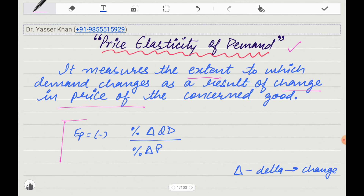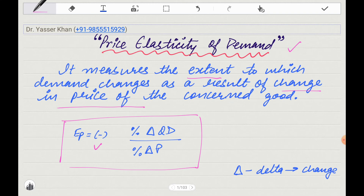This is the simple formula for Price Elasticity of Demand: the percentage change in quantity demanded divided by percentage change in price, with a minus sign. This is because the price and demand have a negative relationship, so the negative and positive will be neutralized. In economics, delta represents change, so we say percentage change in quantity demanded divided by percentage change in price.